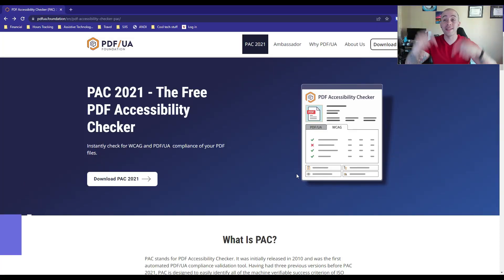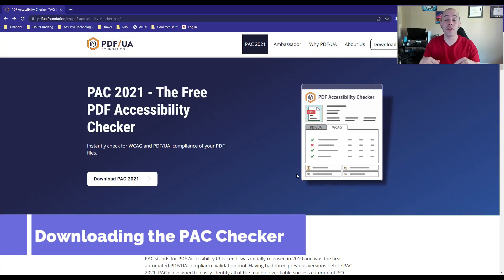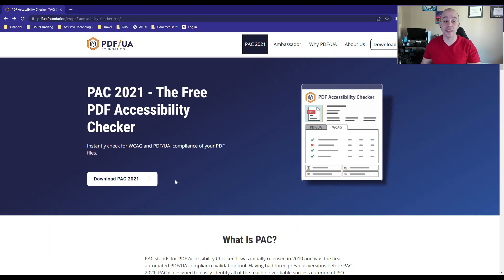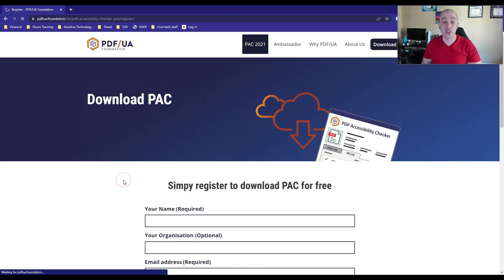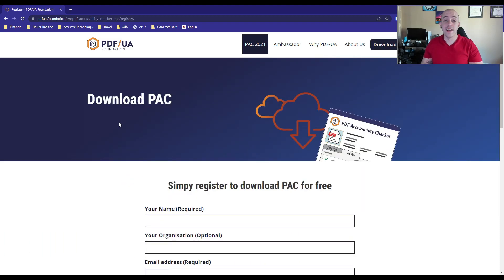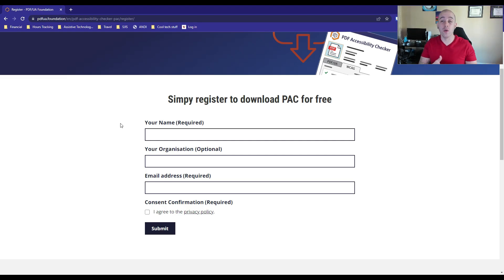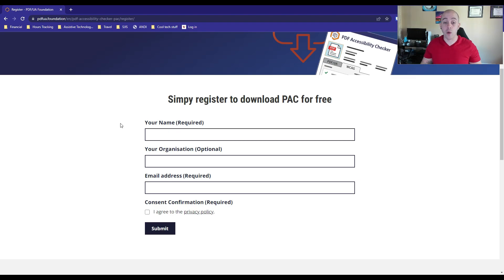I'm going to include a link to the download in the description below. Once you get to the webpage, you can simply select Download PAC 2021, and it's going to ask you a little bit of information before it will provide you the download link.